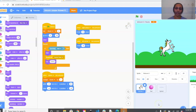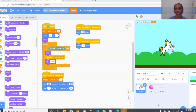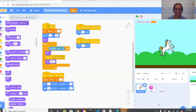Hey everyone, today we're going to be making an intermediate and beginner friendly Scratch game. The object of the game is to get the unicorn to jump over the balls and not touch them. You get as many points as you can before you get hit by a ball and the game ends.